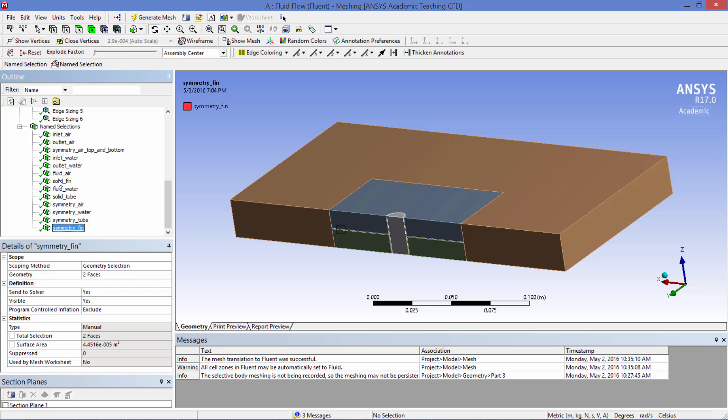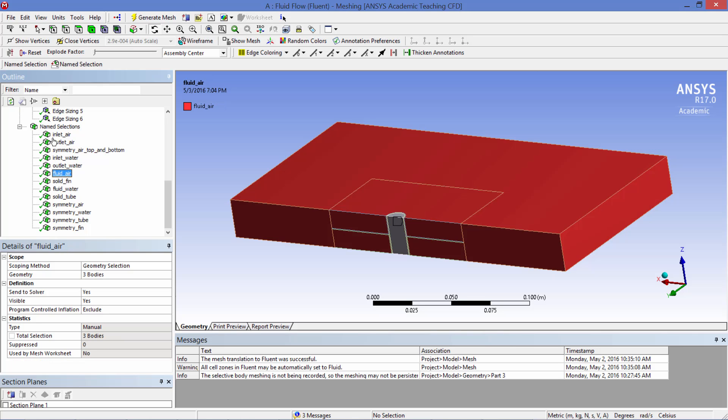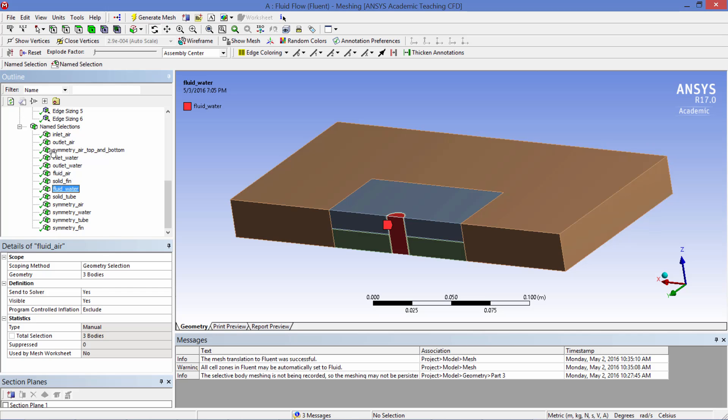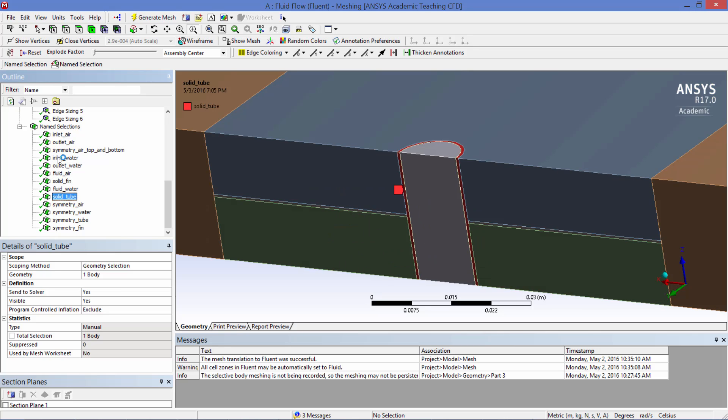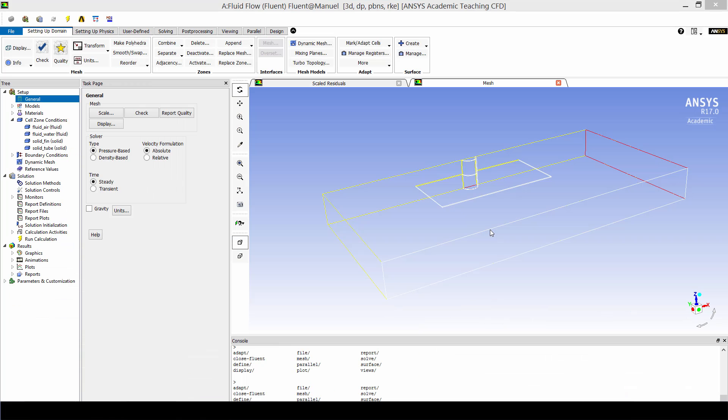And then finally the name selections were also applied to different volumes so that the right material properties can be applied in Fluent. Here is fluid air and here is fluid water inside the tube. And here is solid fin. Let me zoom in a little. And there is solid tube.